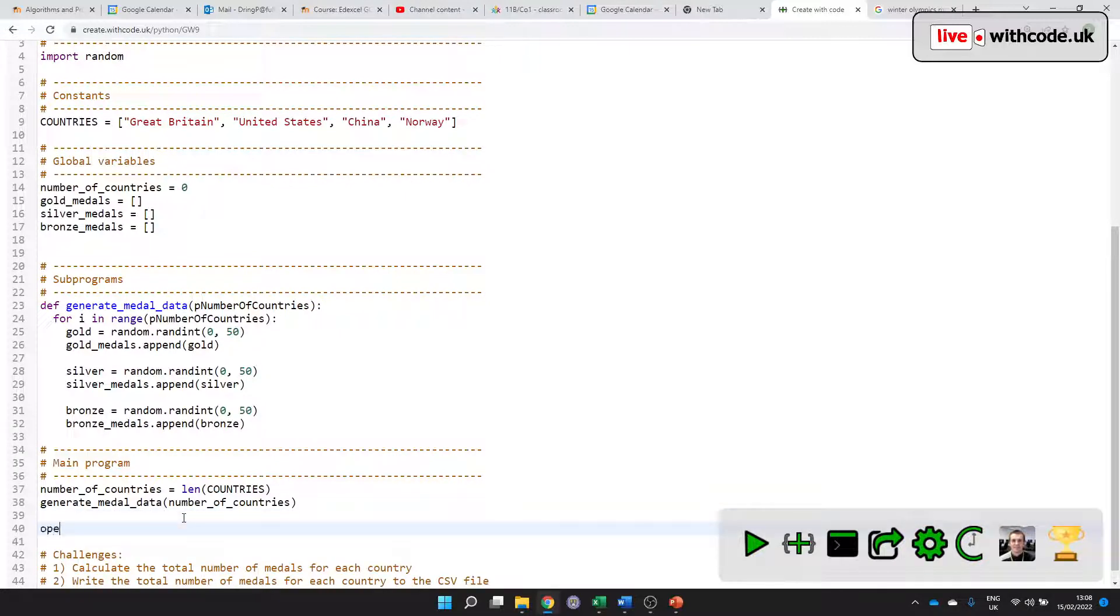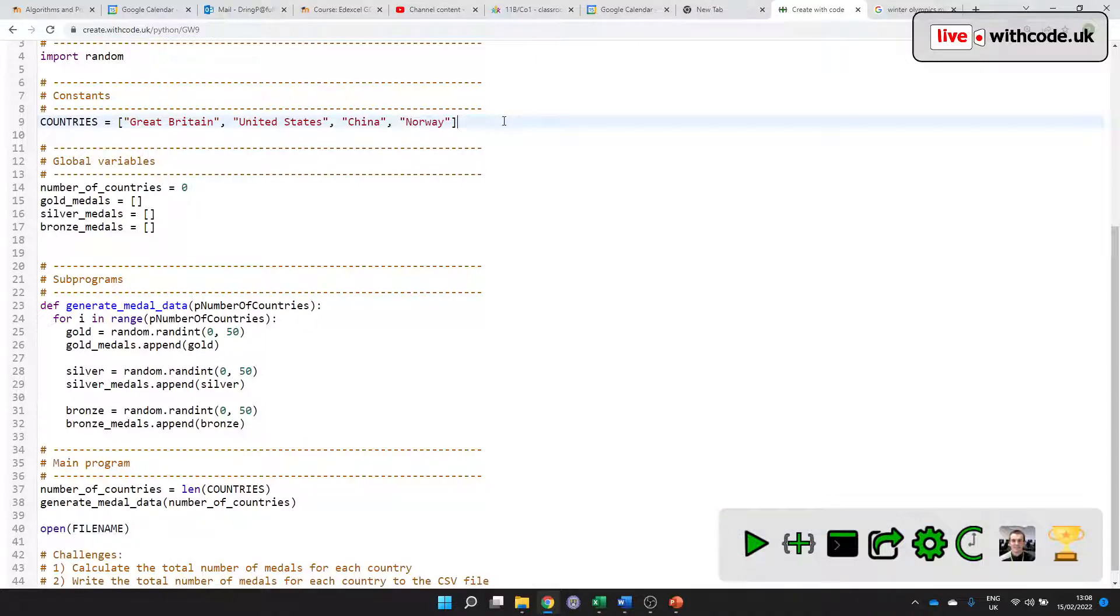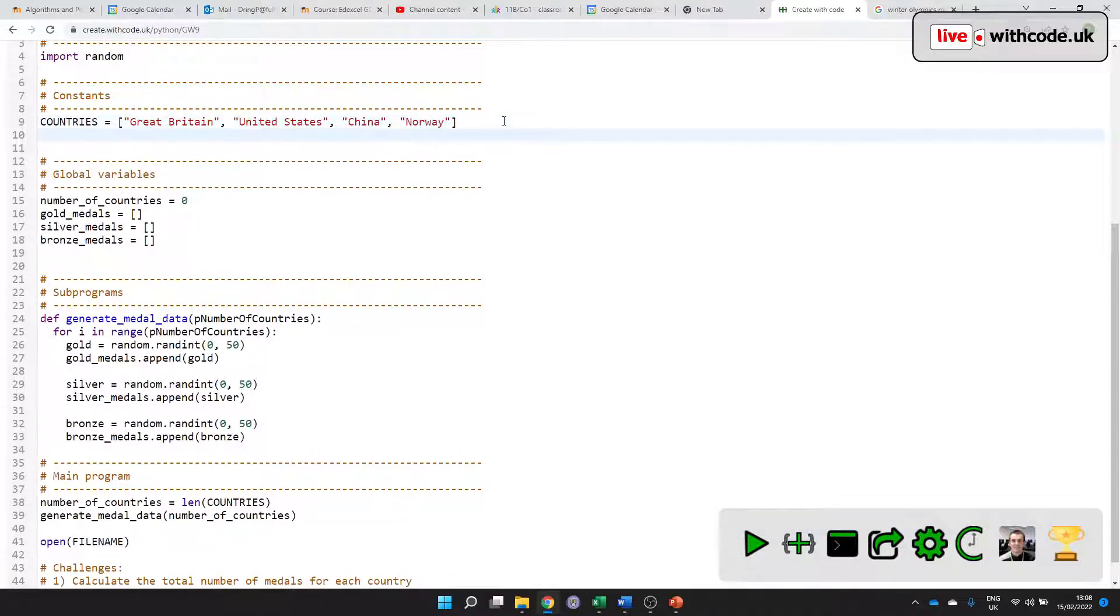So how do we do that? First of all, we need to open a file. Which file do we open? Well, I'm going to use a constant here so that our code is a bit easier to understand.